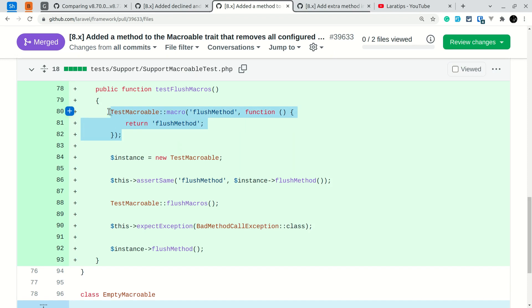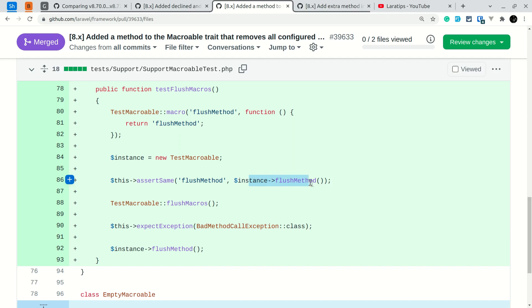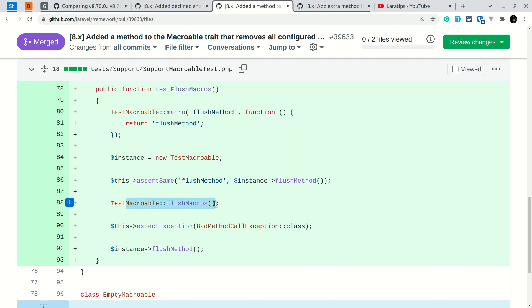So you can see here a new flush method macro is created for this TestMacroable class, and here it is testing that this flush method is the same as that instance flush method, because whenever we create this new TestMacroable and call this flush method, then it is returning this flush method, so it must be the same.